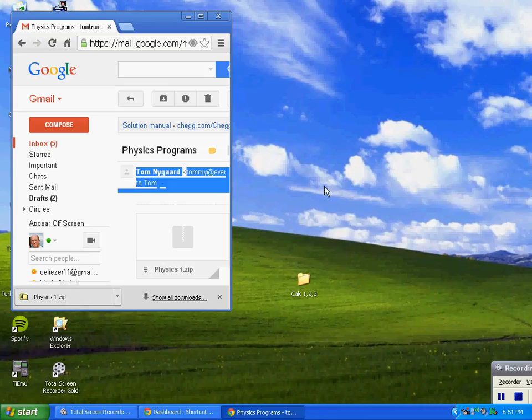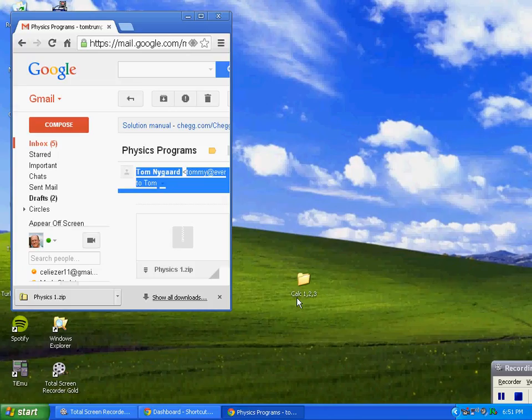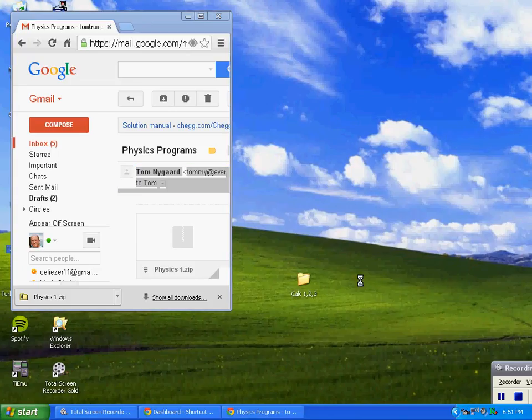I'm going to right click on here. I've already got calculus 1, 2, and 3 in here.